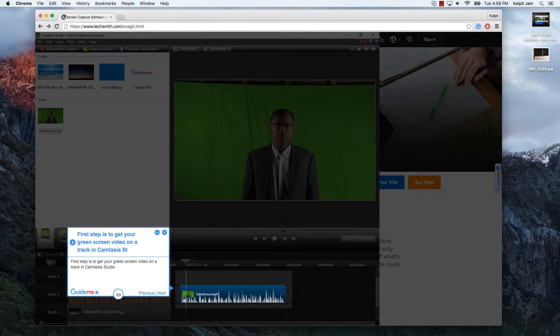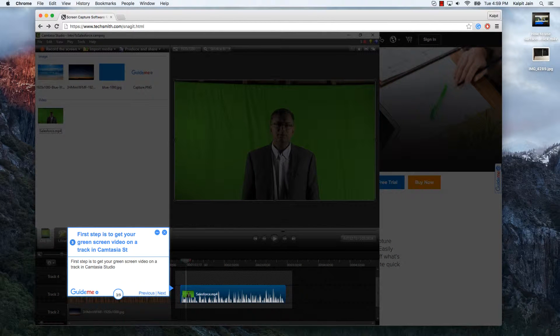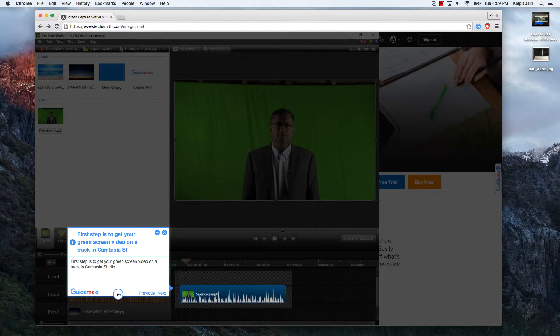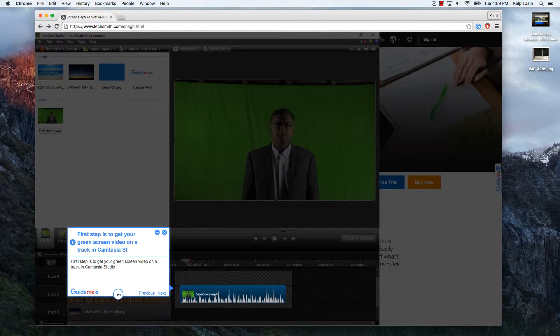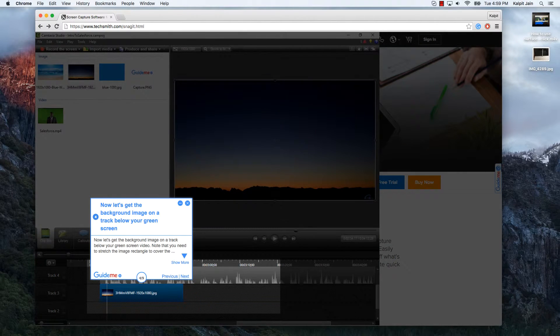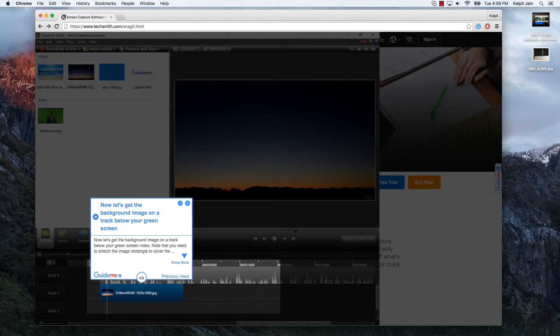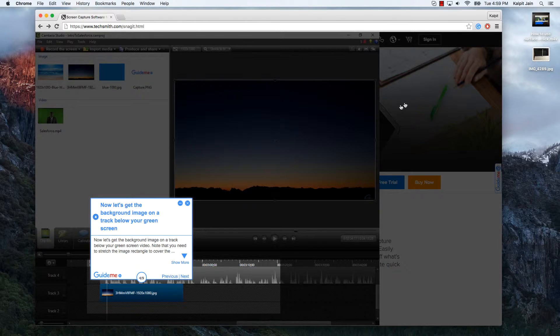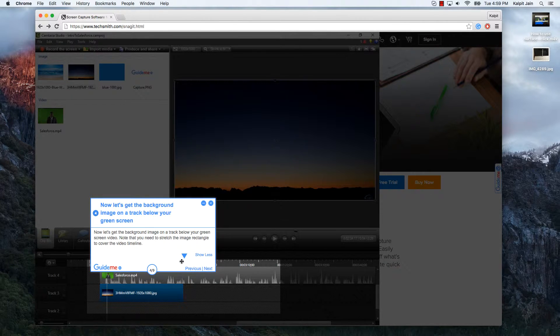First step is to get your green screen video on a track in Camtasia Studio. Now let's get the background image on a track below your green screen video. Note that you need to stretch the image rectangle to cover the video timeline.